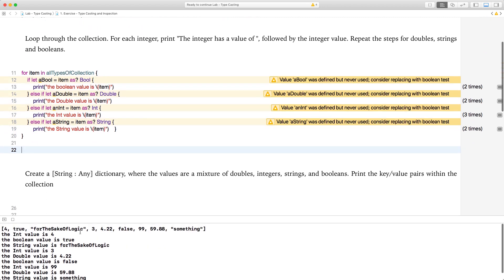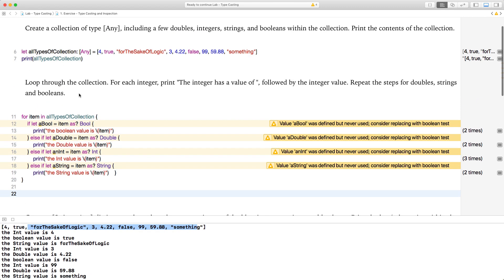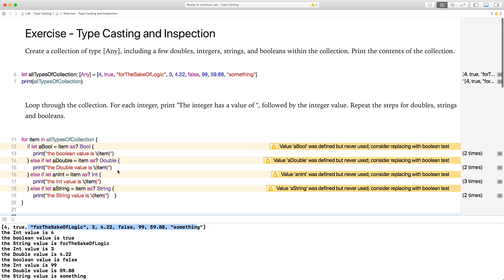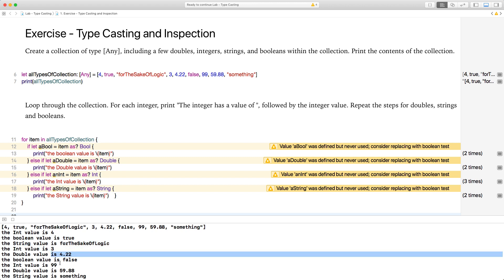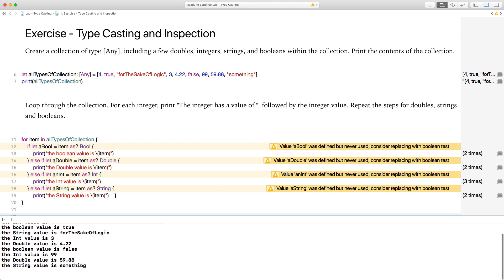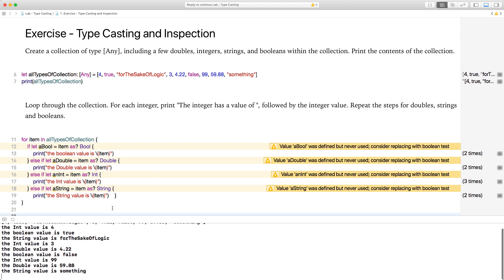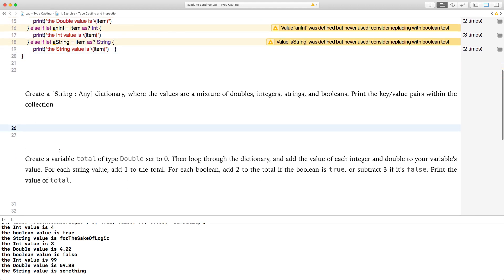So if I run this, let's see what happens. It iterated through: the int value is 4 because the first value was 4, the boolean value is true, it recognized that 'for the sake of logic' is a string, then int, double, boolean, int, double, string. It printed all of them. Pretty easy, right? Awesome.